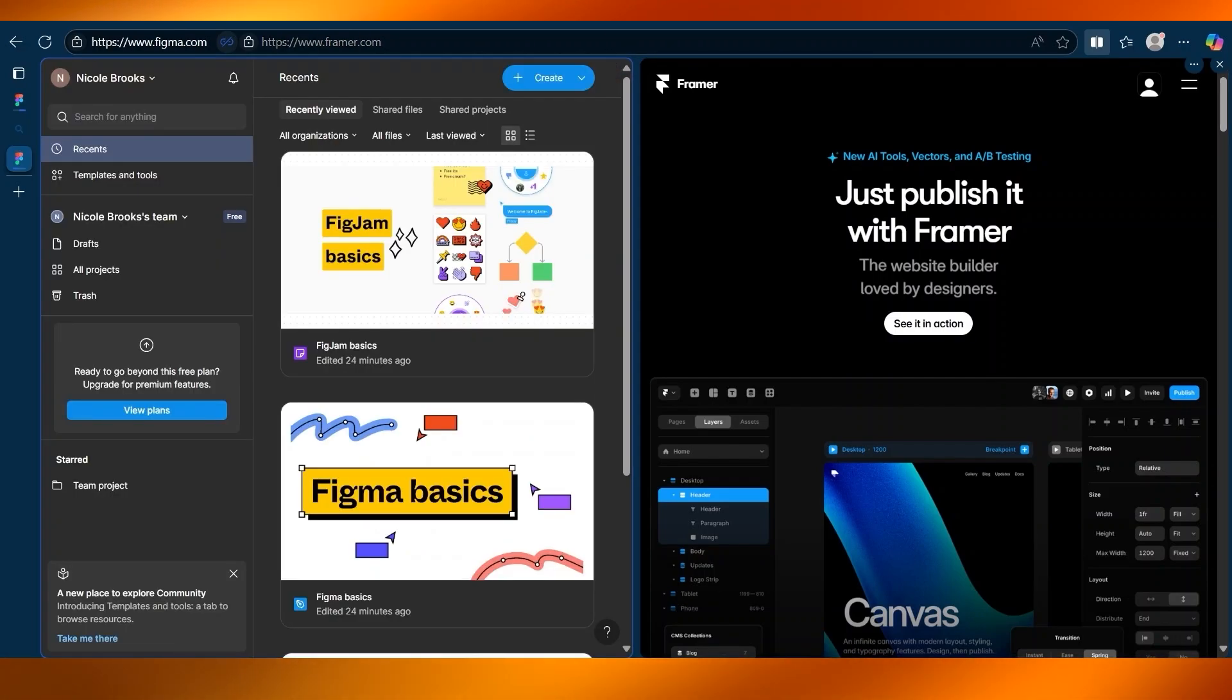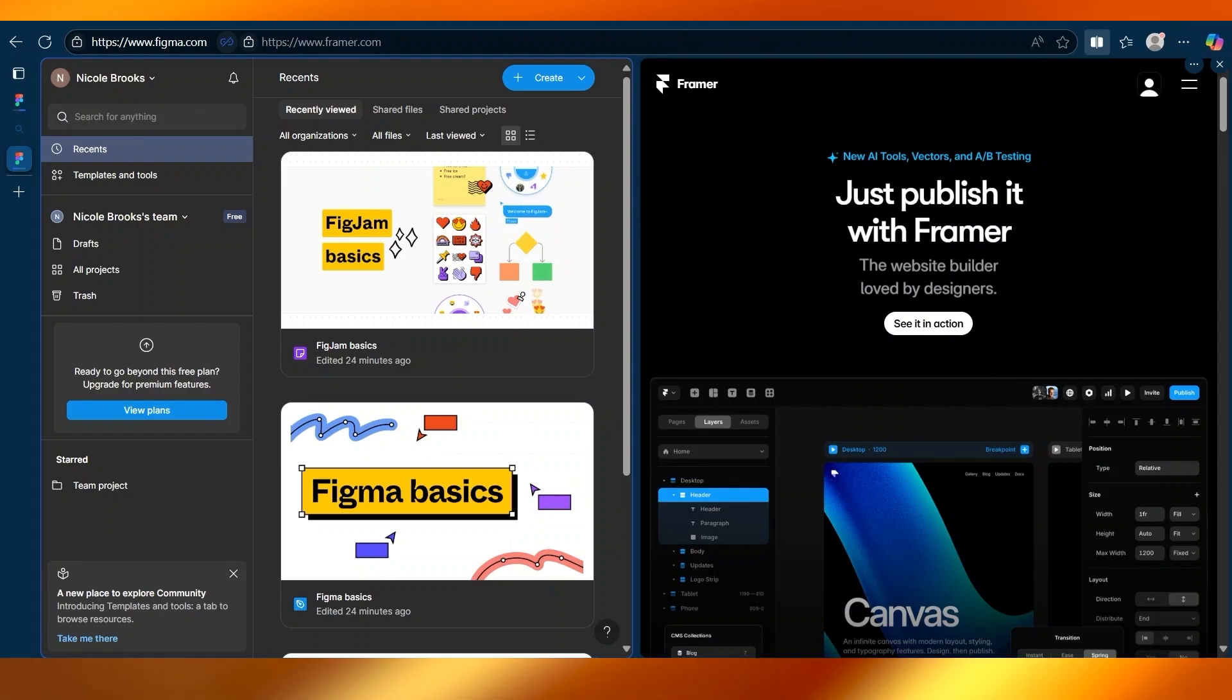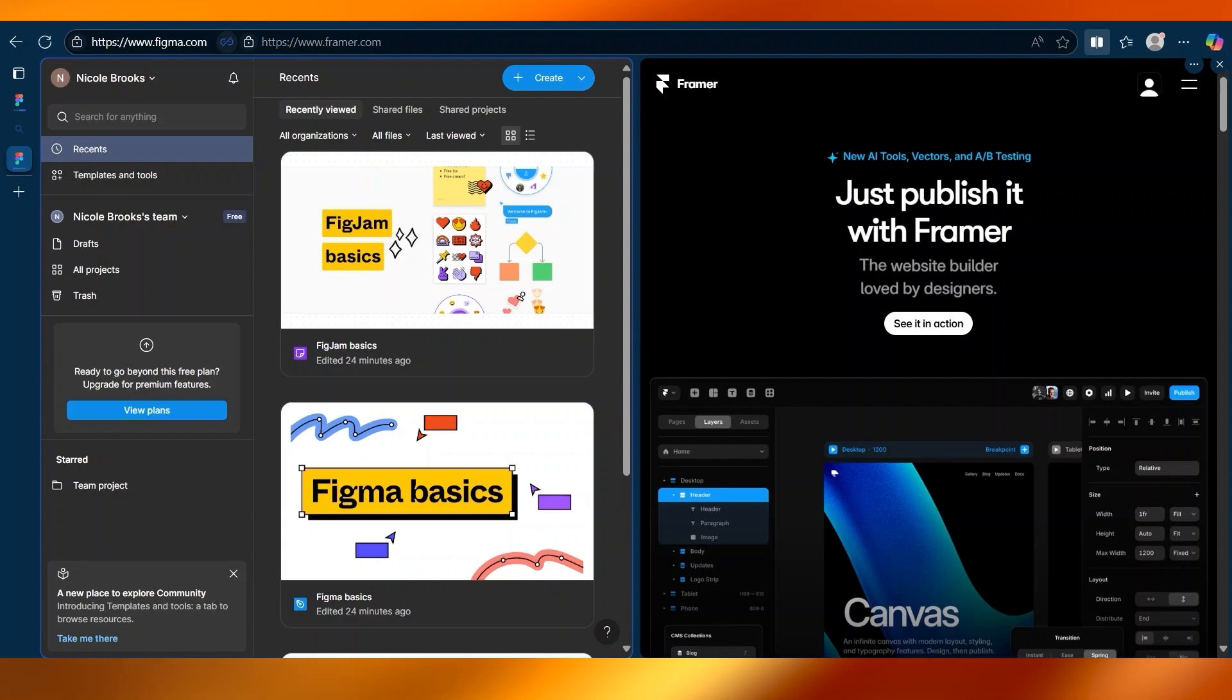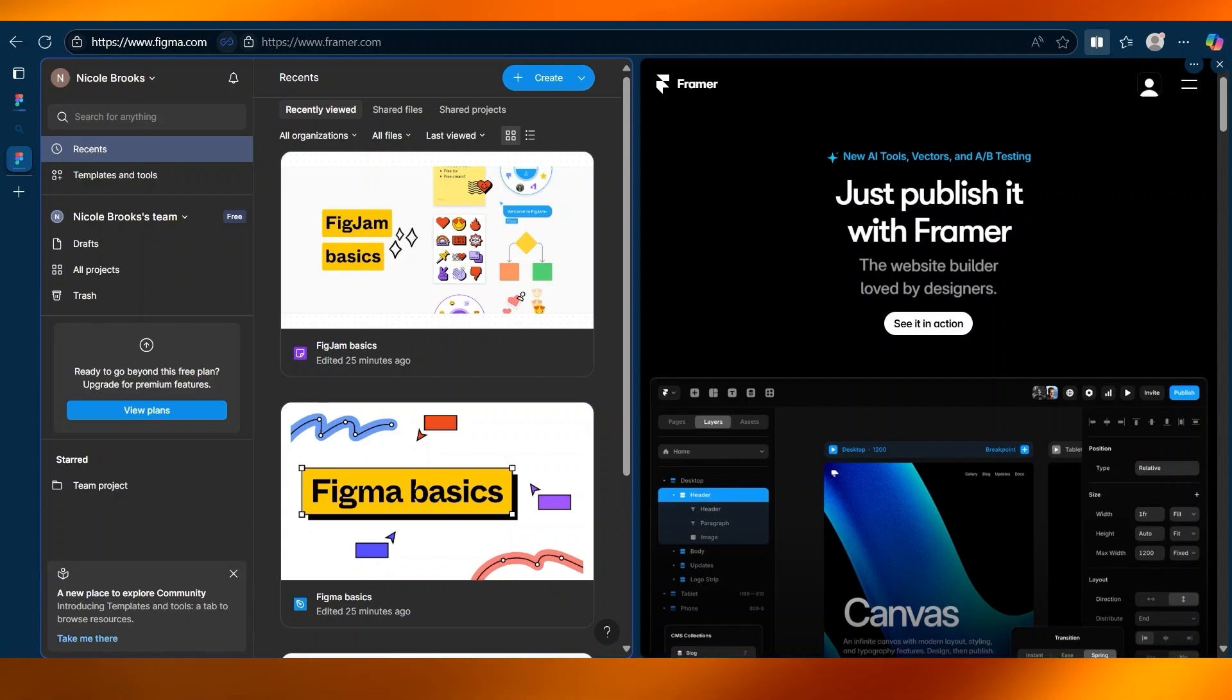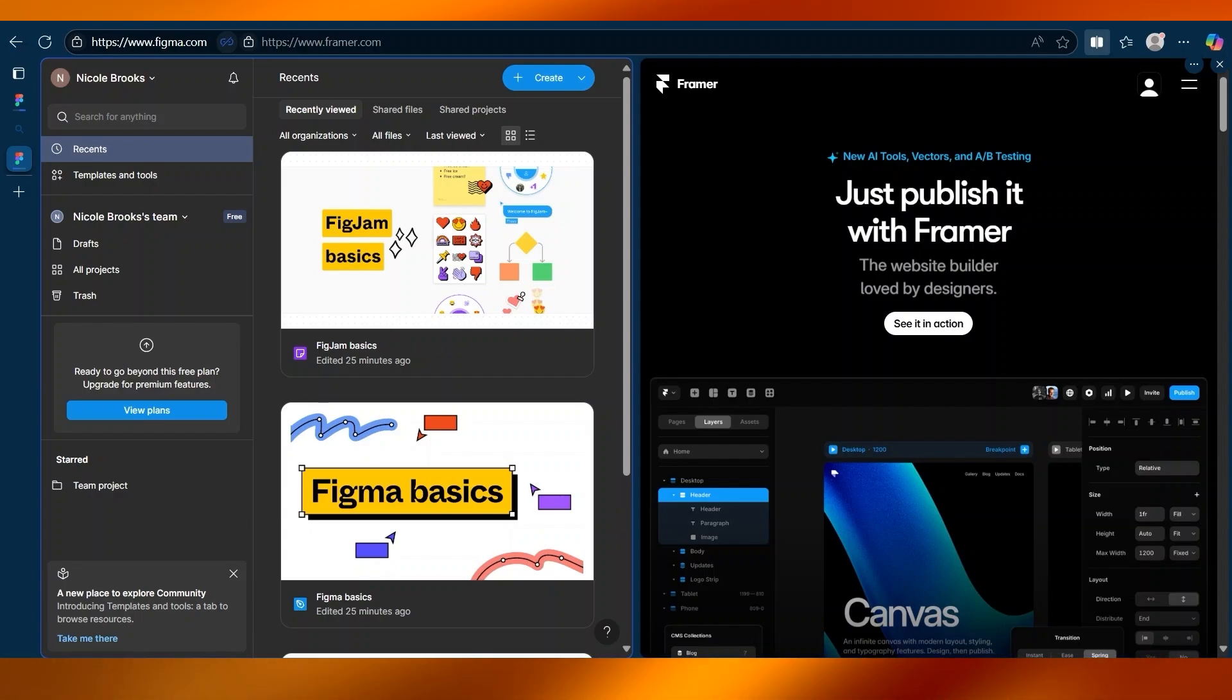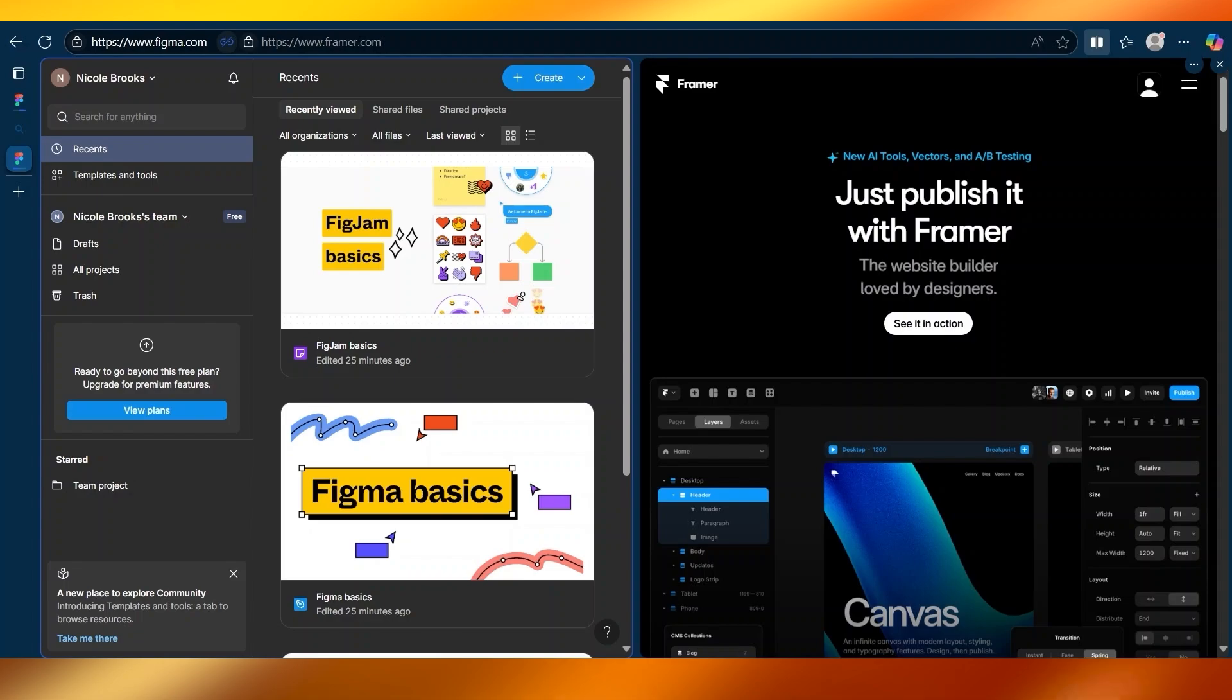One of its biggest strengths is real-time collaboration. Whether you're working with a team or a client, everyone can jump into the same file and work together instantly. It's easy to use, clean, and beginner-friendly, which is ideal for designers who want to focus on layout and structure.